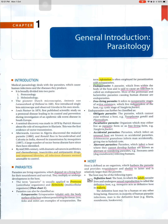Parasites are living organisms which depend on a living host for their nourishment and survival. They multiply or undergo development in the host. The term parasite is usually applied to protozoa — unicellular organisms — and helminths — multicellular organisms.